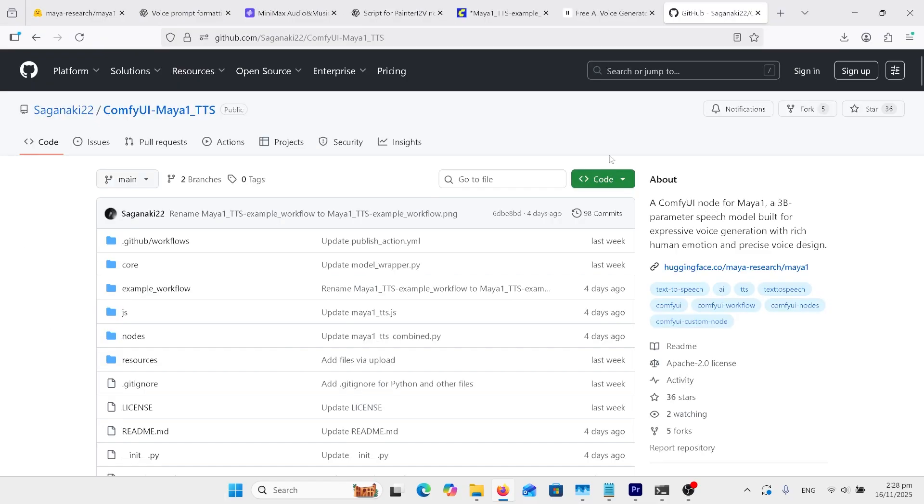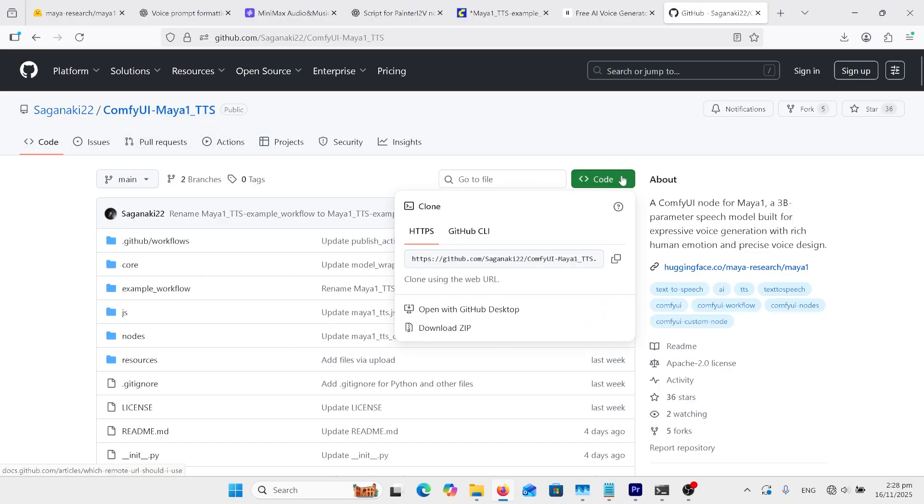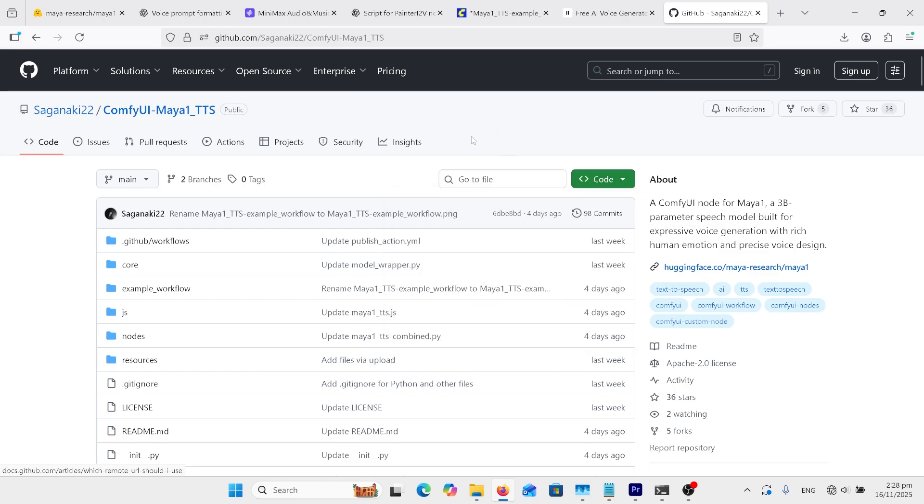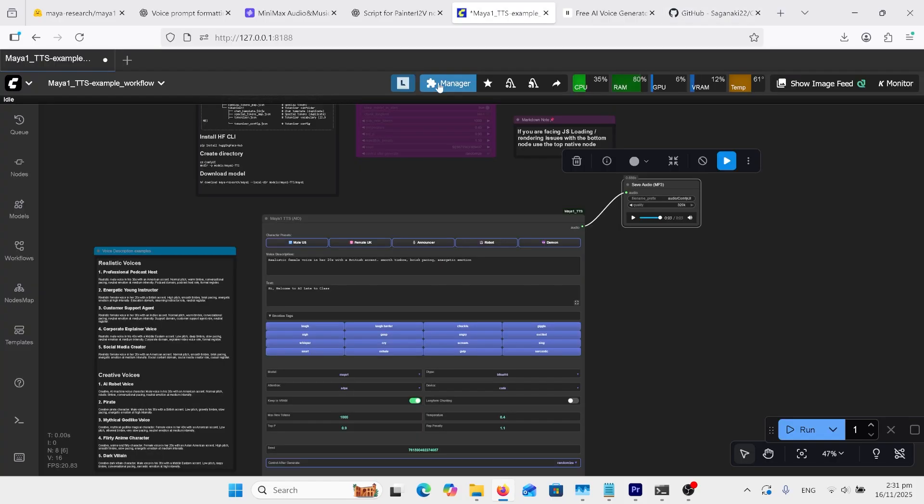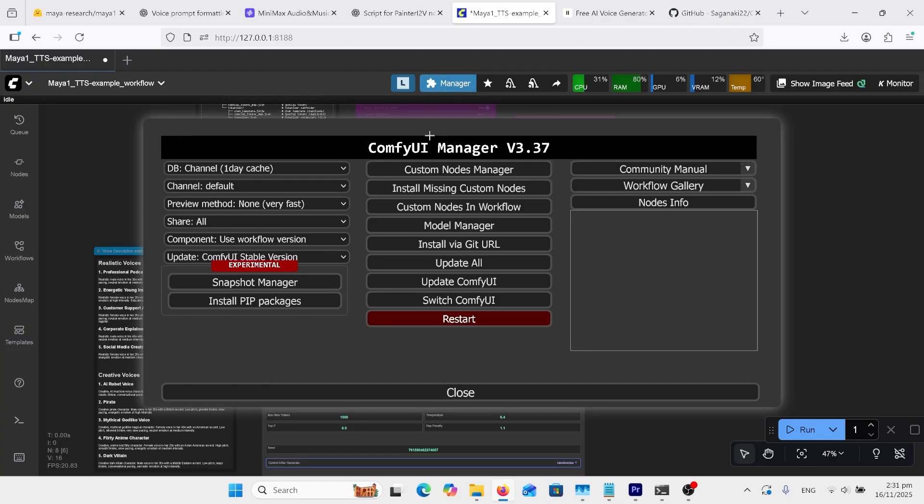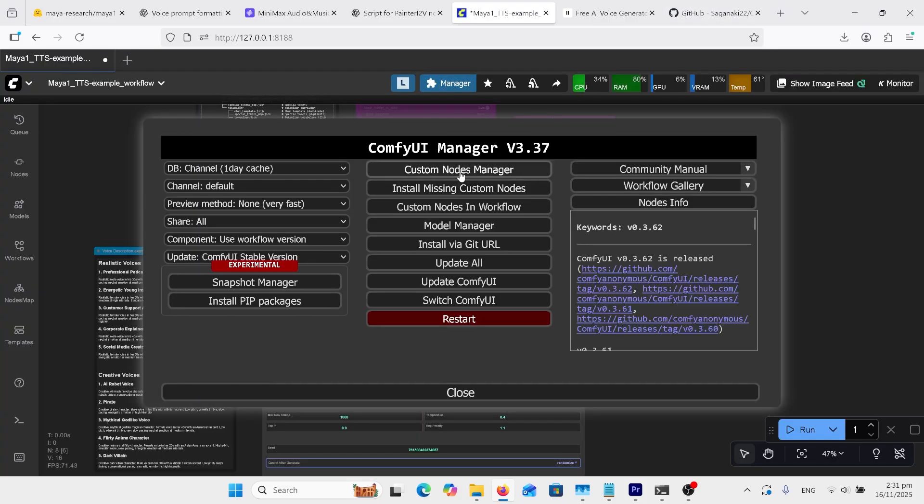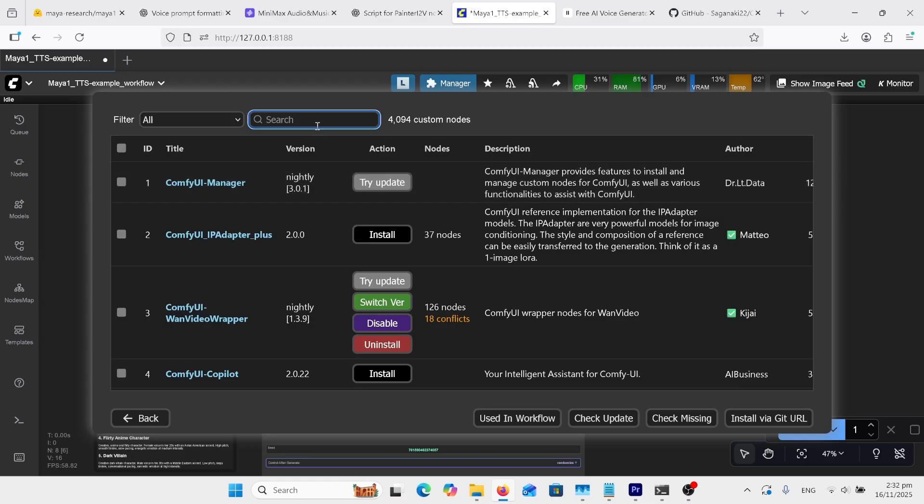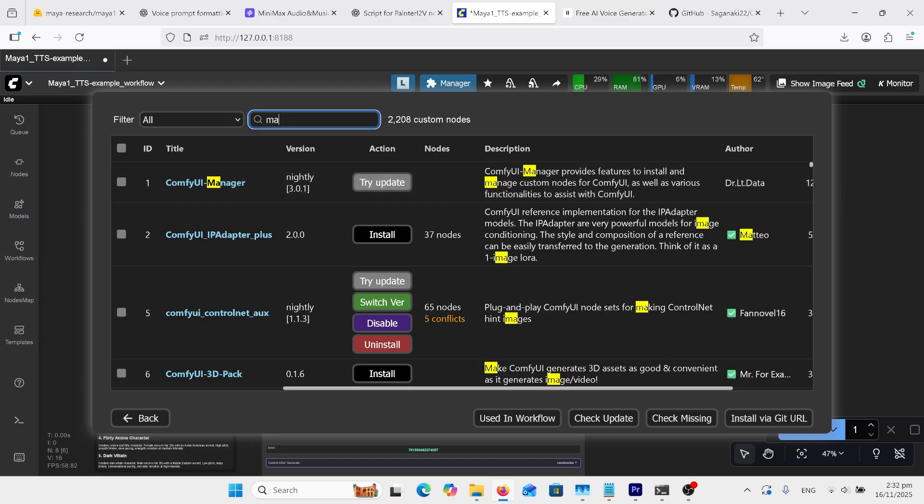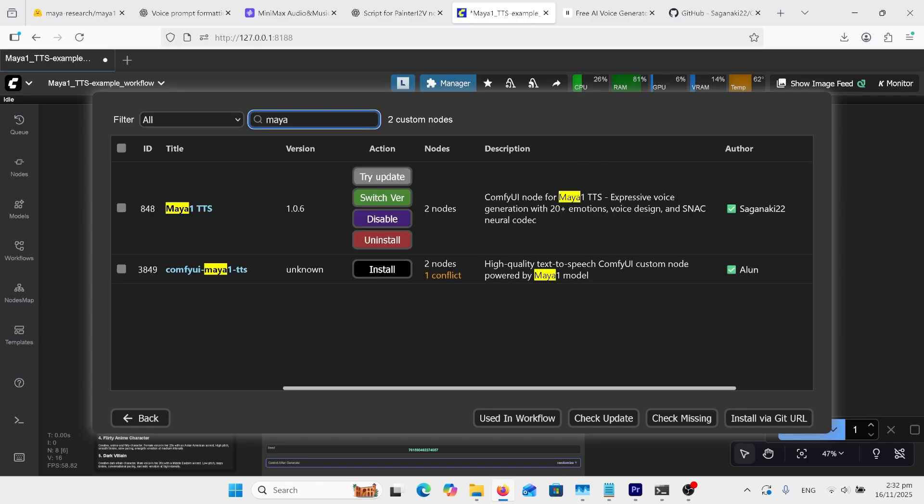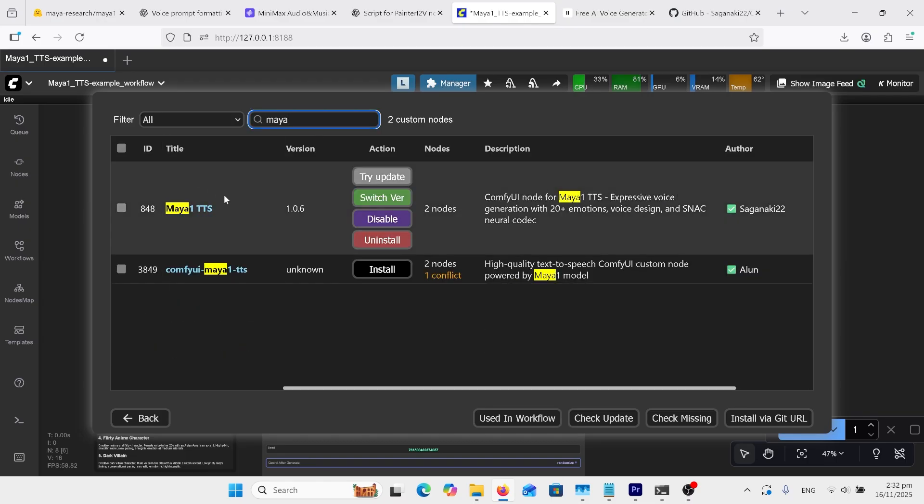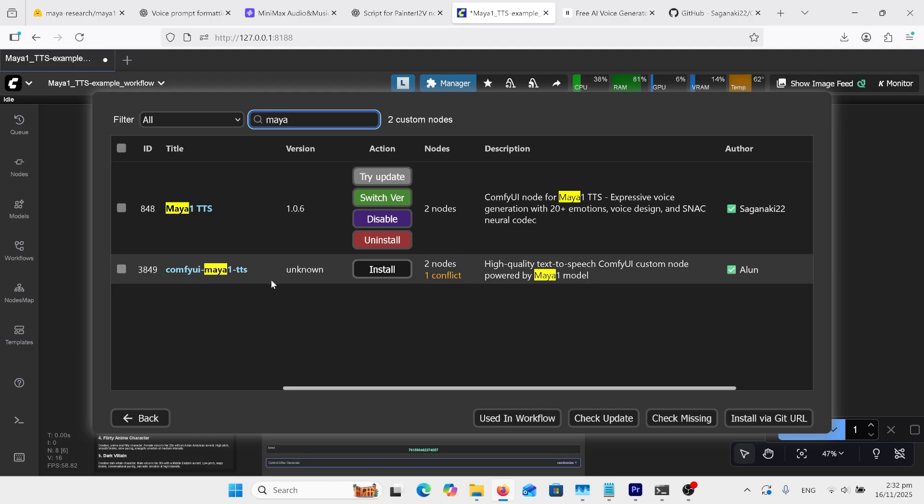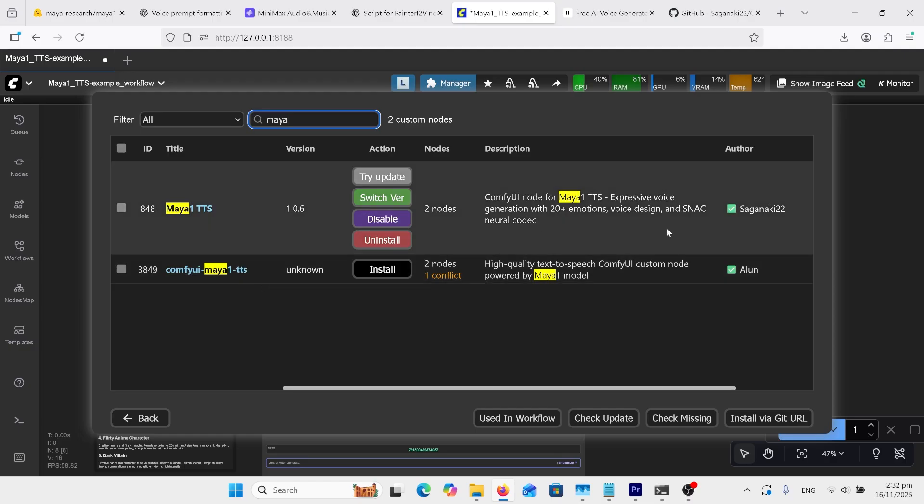So we're going to use CompfyUI to get this going, and we need to install this node here. So you can come down here, and you can copy that and git clone it into the custom nodes directory, or you can go into your manager inside CompfyUI. Click manager, go into custom nodes manager. And in here you want to type in Maya, and you've got two of them to choose from. The one you need is this one here, Sagan Naki 22.